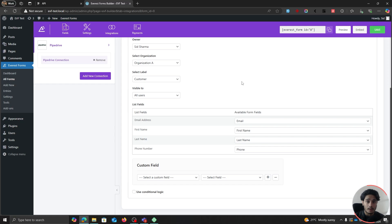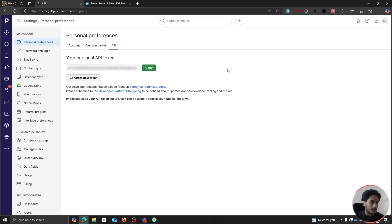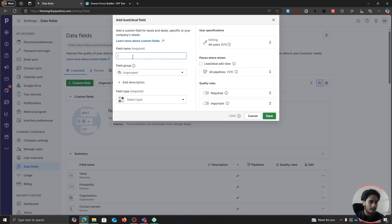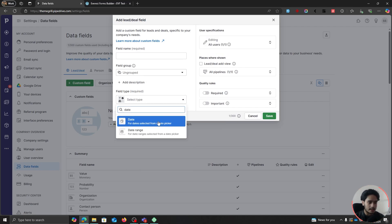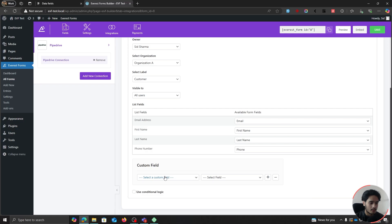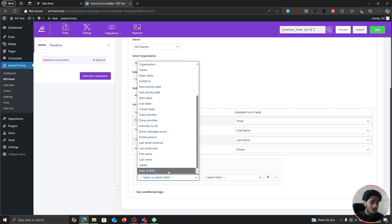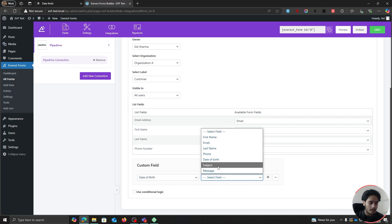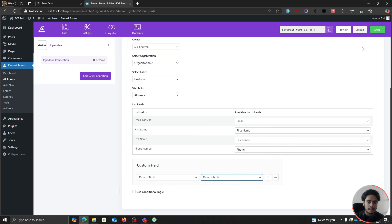Now for our custom field — if you remember within the form, I had a date of birth field, and I have also created a custom field for date of birth within my Pipedrive account. To create custom fields within Pipedrive, from your Pipedrive settings, go within Data Fields and click on it. Here you can add a custom field and give it a name, and select what sort of field it is — I selected a date field. You can see I already have a date of birth field. So let's go back within our Everest Forms settings. From here, I'm going to select my custom field which is Date of Birth — this is the custom Pipedrive field. I'm going to map this to the date of birth field I added within the form. I've selected it, and I'm just going to click on Save.